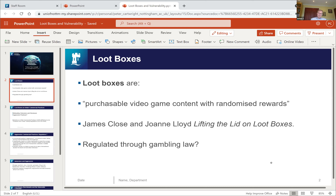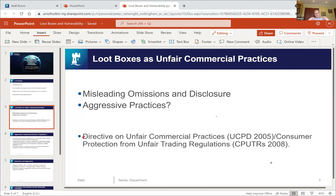One question to ask is: are loot boxes just gambling? You're paying for the chance to win something of value. In some countries, for example Belgium, that's exactly how they are classified. In the United Kingdom, the Gambling Commission argues that because loot boxes are typically confined for use within a game and can't be cashed out, they don't constitute gambling for the purposes of the Gambling Act.